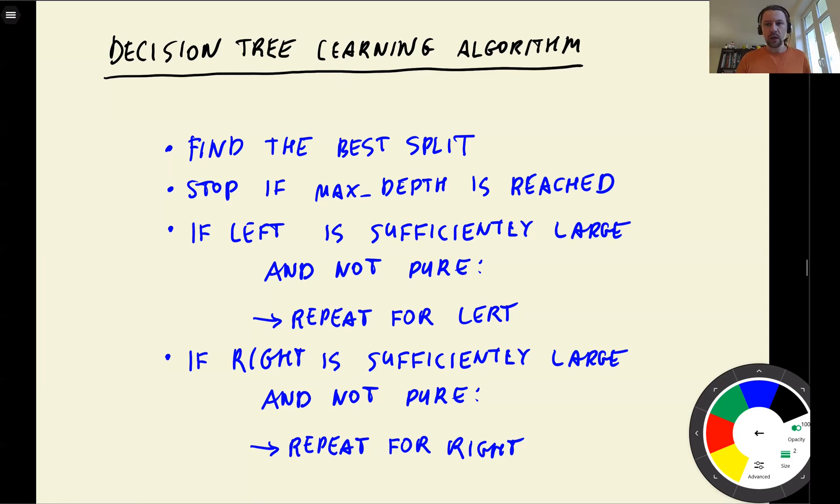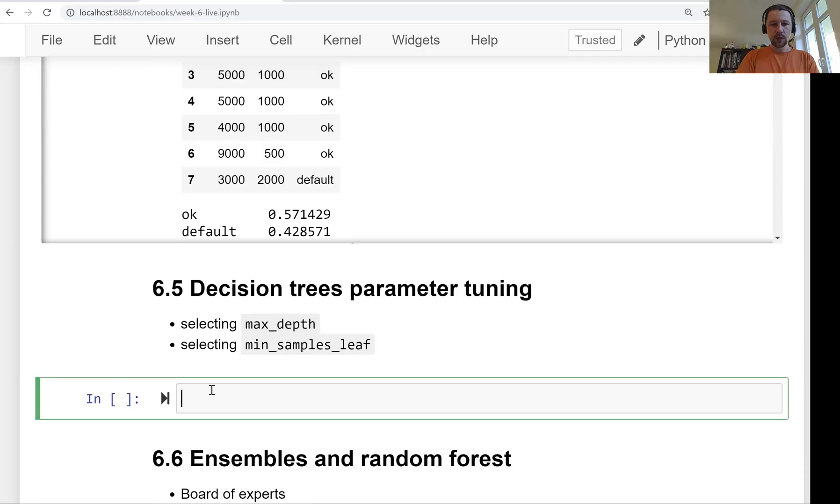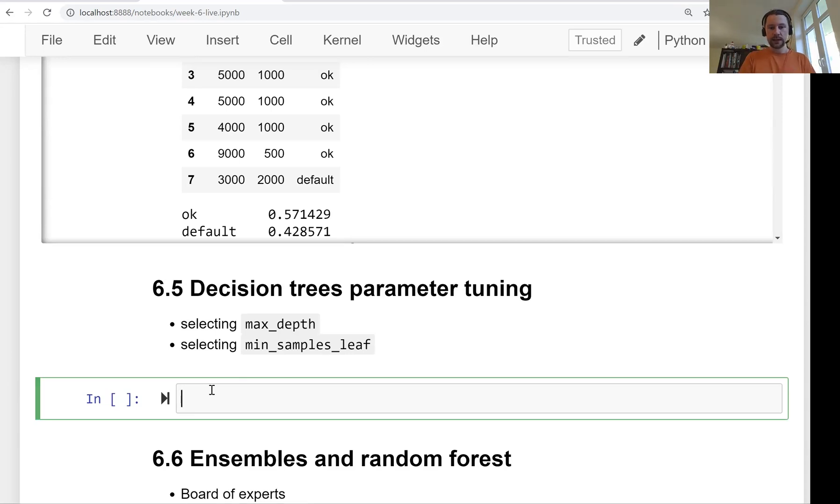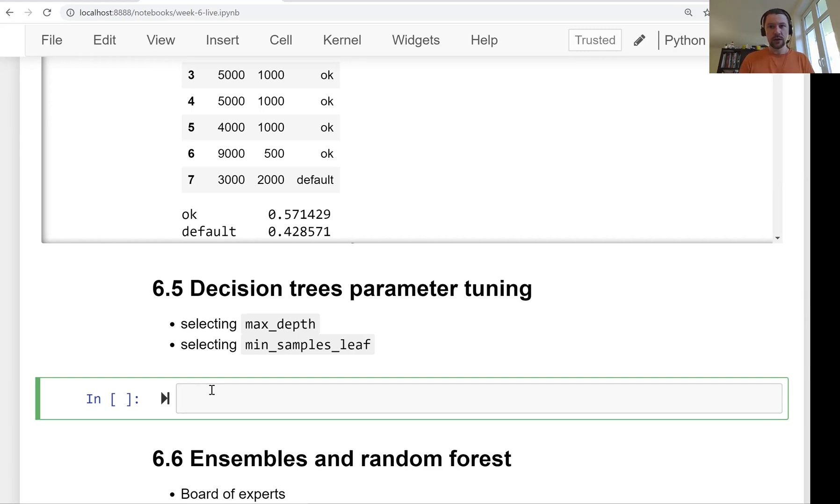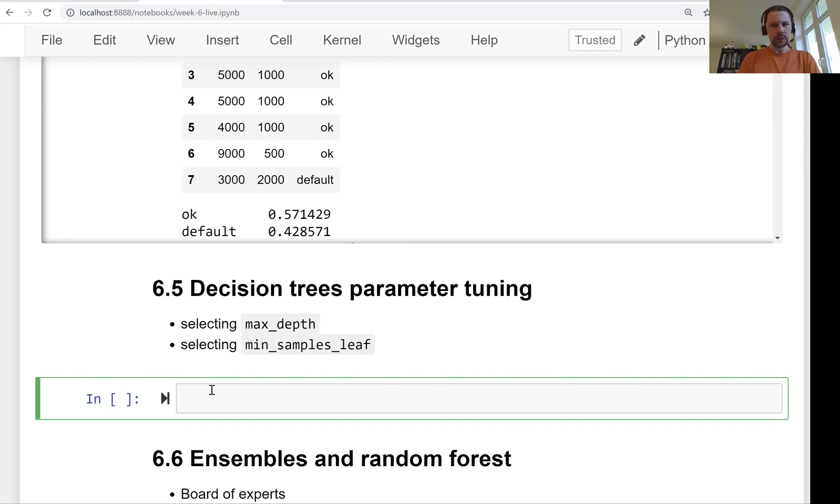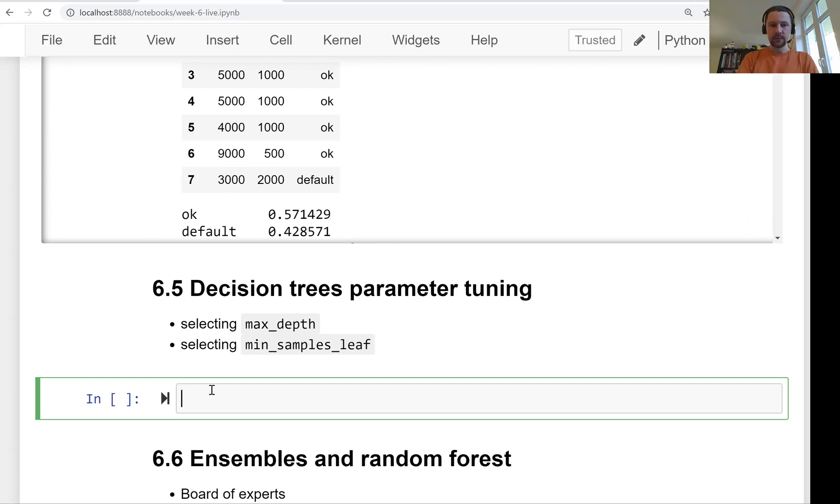And we can now tune them and select these parameters. So by tuning I mean selecting parameters in such a way that the performance, the AUC of this model or whatever other metric is maximized or minimized depending what kind of metric it is. So since we use AUC here we want to find parameters such that AUC is maximum. And we do this of course on the validation set. We try to find such parameters that the score on validation is maximized.